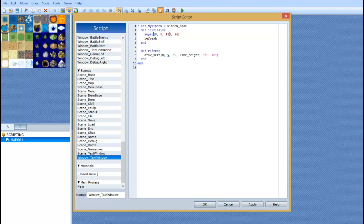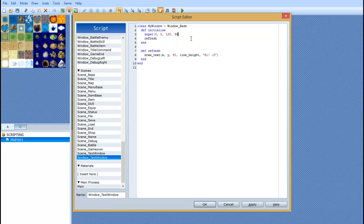And in between parentheses, which is little half circle things, we have four numbers. Well, four sets of numbers. These numbers represent the x position, y position, width, and height of the window.